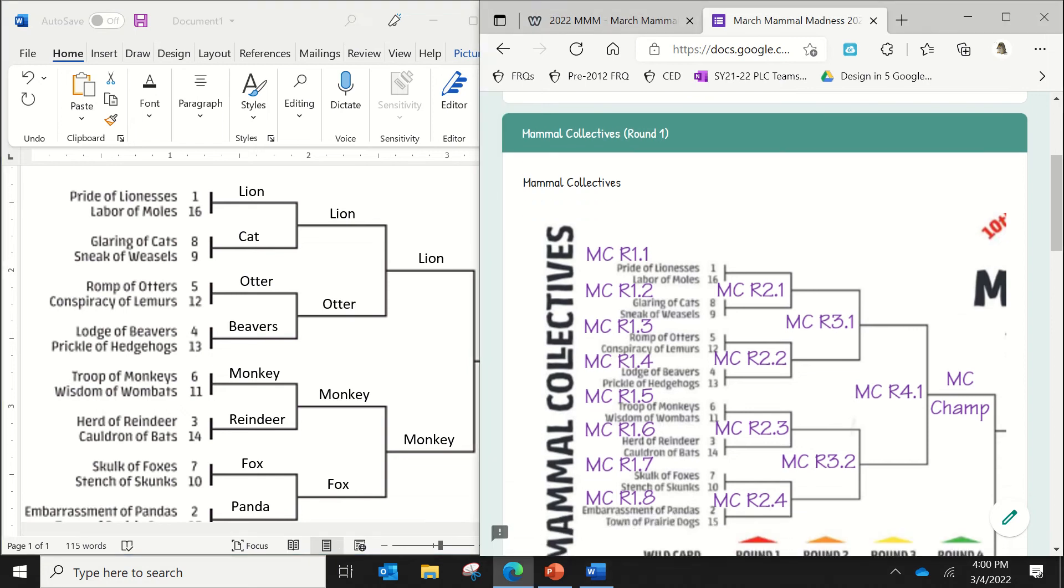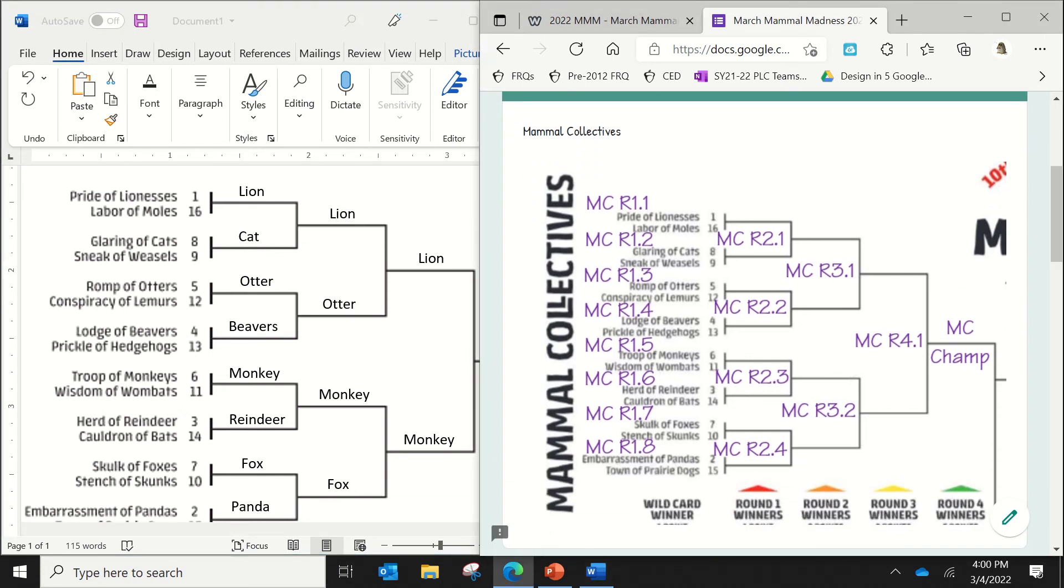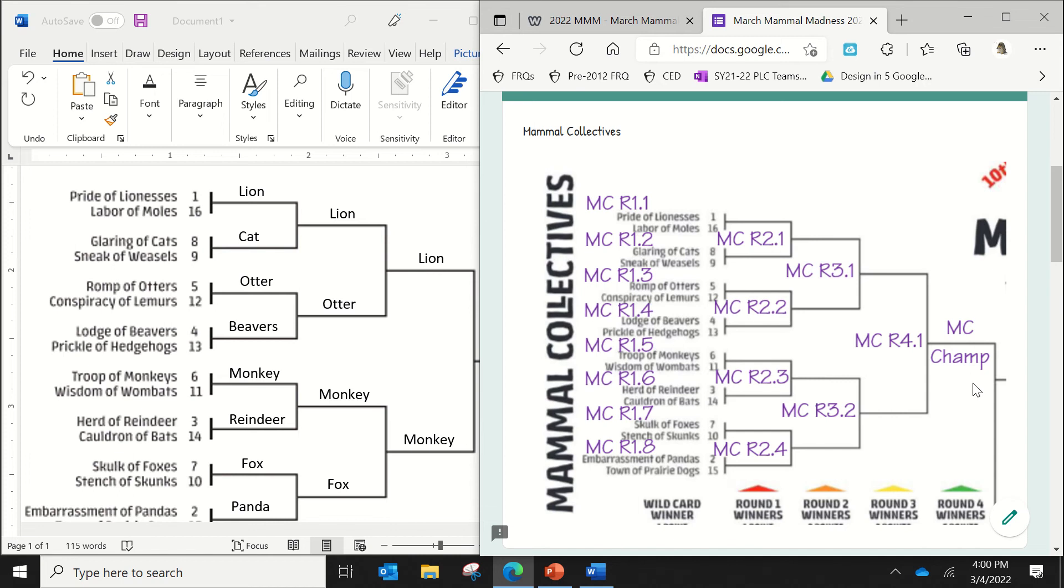I have labeled the different divisions with different letters. So MC stands for, of course, Mammal Collectives. R1 means round one, and then dot one means it's the first grouping. So you see that these will be all of round two. Here's all of round three, round four. And then MC champ just means it's the champion of the Mammal Collectives. And the same applies for all the different divisions.